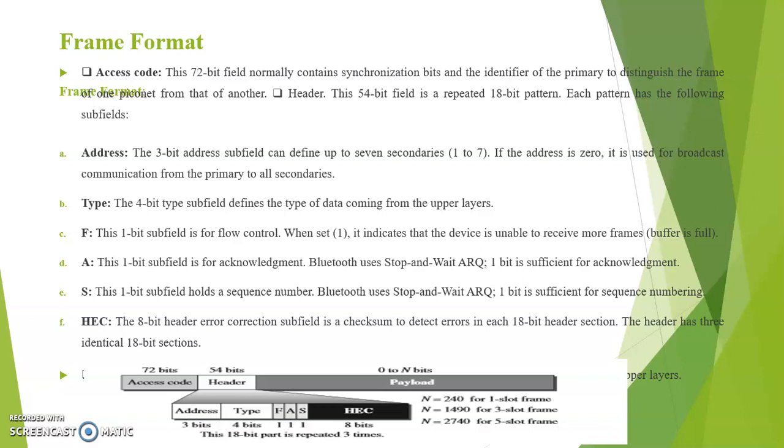Next subfield is capital S. This 1-bit subfield holds a sequence number. Bluetooth uses stop and wait ARQ. 1-bit is sufficient for sequence numbering.